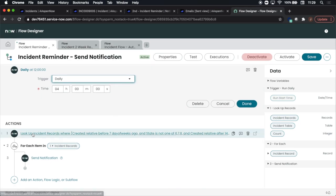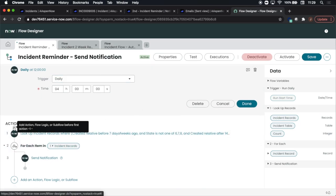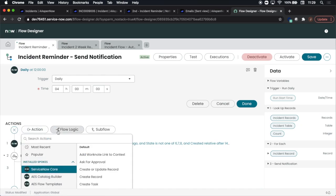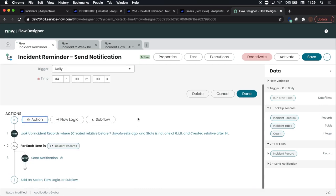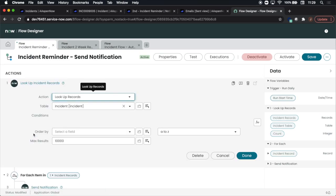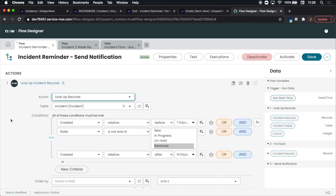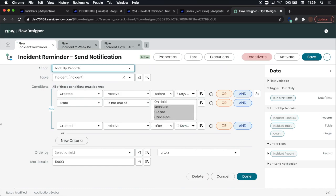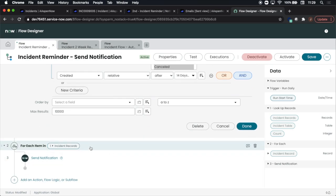Now we'll scroll down to the actions. One thing to note: when you go into actions we're going to want to type in lookup records or just 'look' and that'll bring it up under the third selection there. Now what we'll see here is our conditions. Basically we're confining it to between seven days ago and 14 days, and the reason why is because we'll have another flow that runs for anything older than 14 days. Also we'll notice that the state is not resolved, canceled, or closed.